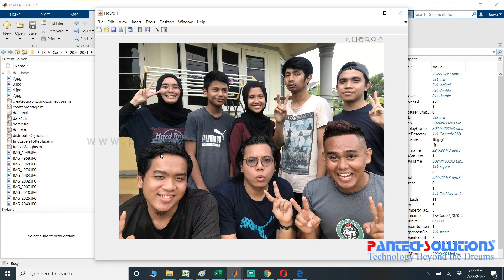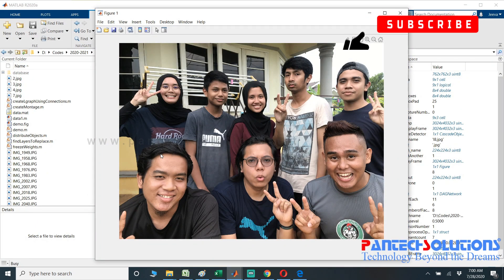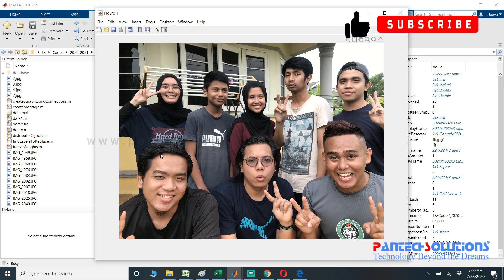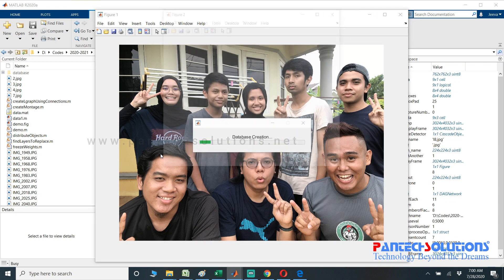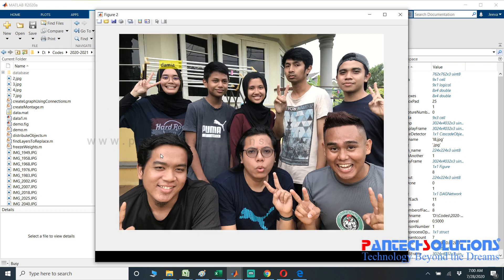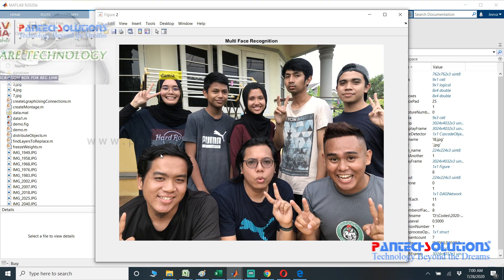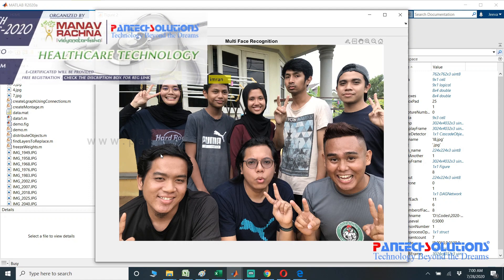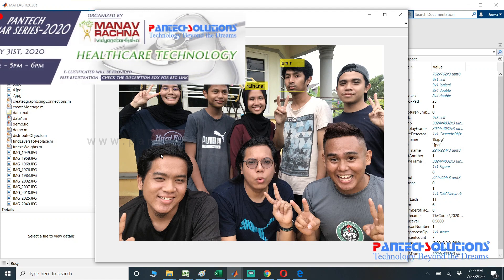The database has already been trained, so the program starts to identify the multiple phases in the image and it started recognizing.